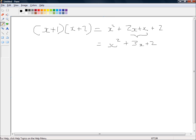You might notice that the constant term, 2, is equal to 1×2, and the coefficient of x, which is 3, is equal to 1+2.